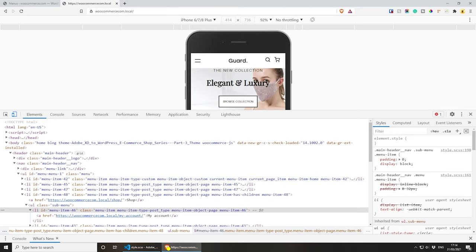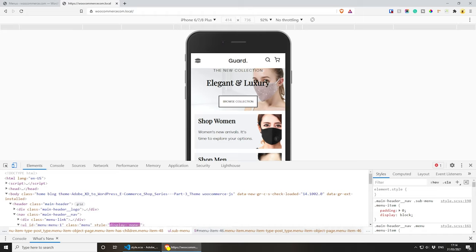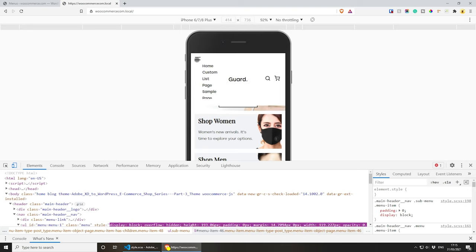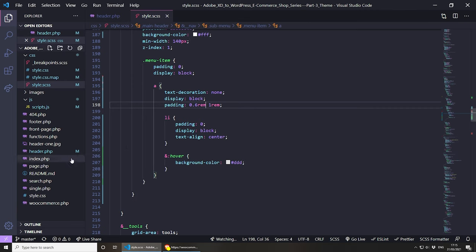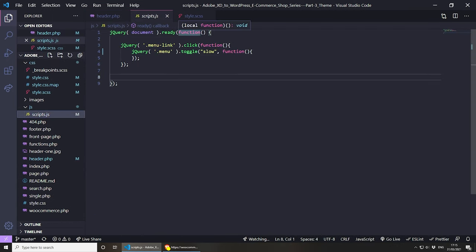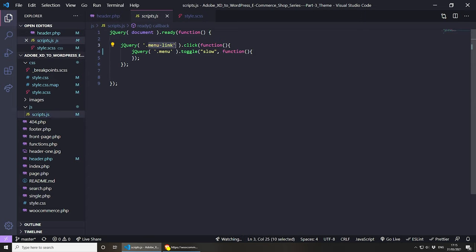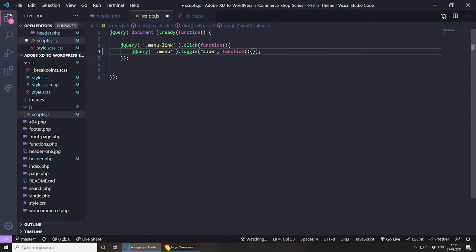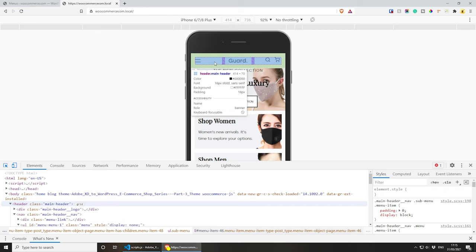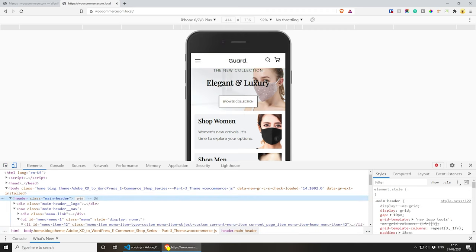Now let's focus on the mobile menu. If we go to the hamburger menu and click on it you will see that the menu is popping up but it's a little bit broken, so we definitely need to fix this. Luckily this is very easy to fix. At the moment we are actually toggling this with JavaScript — if we go to scripts.js you will see that on document ready we are clicking the hamburger menu and that's just toggling the original menu.